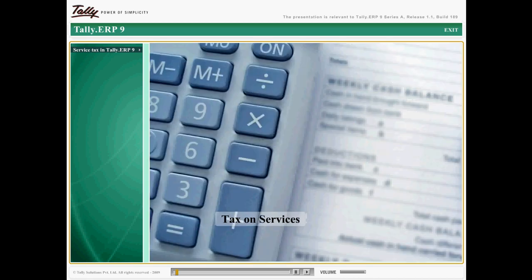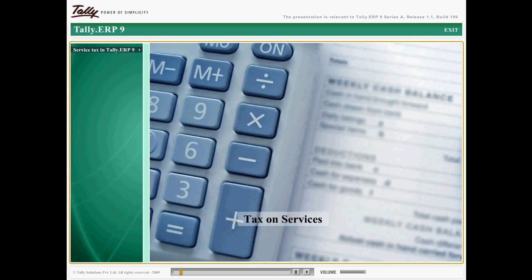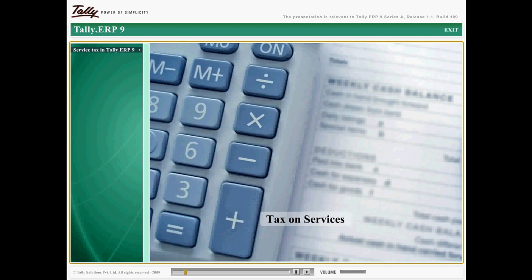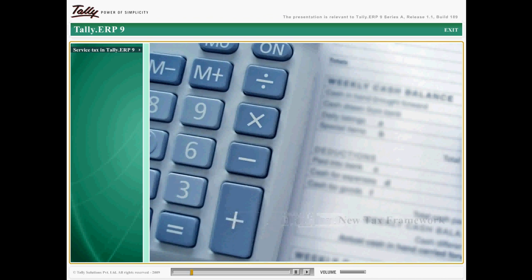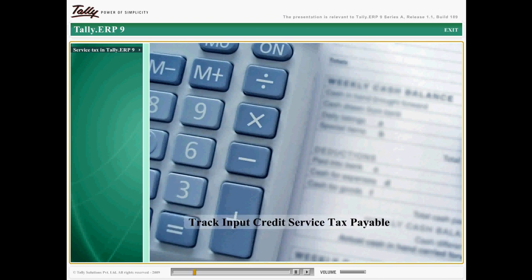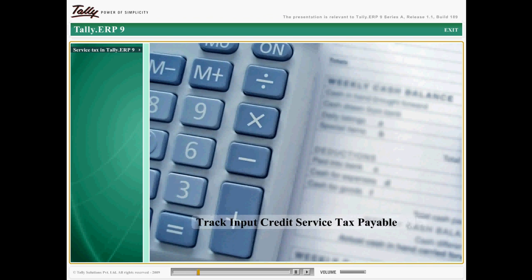Service tax is an indirect levy imposed by the government on taxable services. As more and more service sectors are being included in the taxable services list, an increasing number of businesses are facing the hard task of adjusting to this regulation. Tally ERP 9 offers service tax compliance features which enable you to track the input credit and help calculate service tax payable for realized bills, all without much effort.